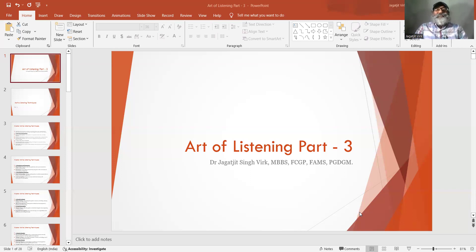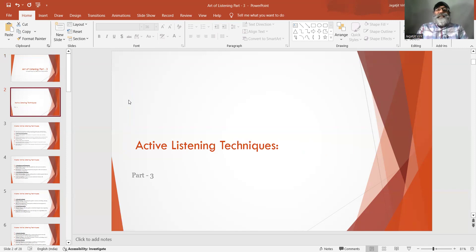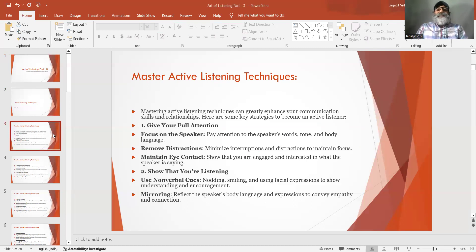Hello friends! Today we are again going to discuss Art of Listening Part 3. In this episode, we are discussing Active Listening Techniques. Mastering Active Listening Techniques can greatly enhance your communication skills and relationships. Here are some key strategies to become an active listener.